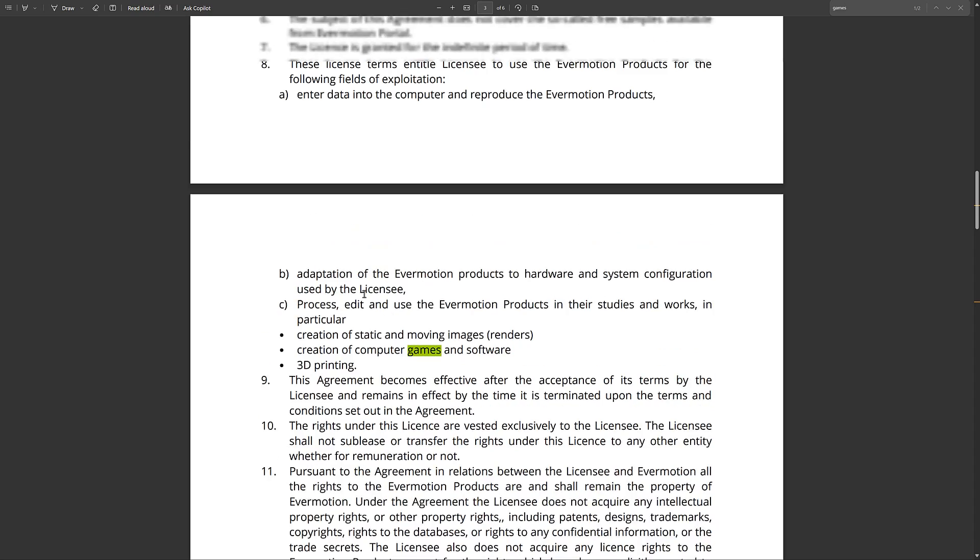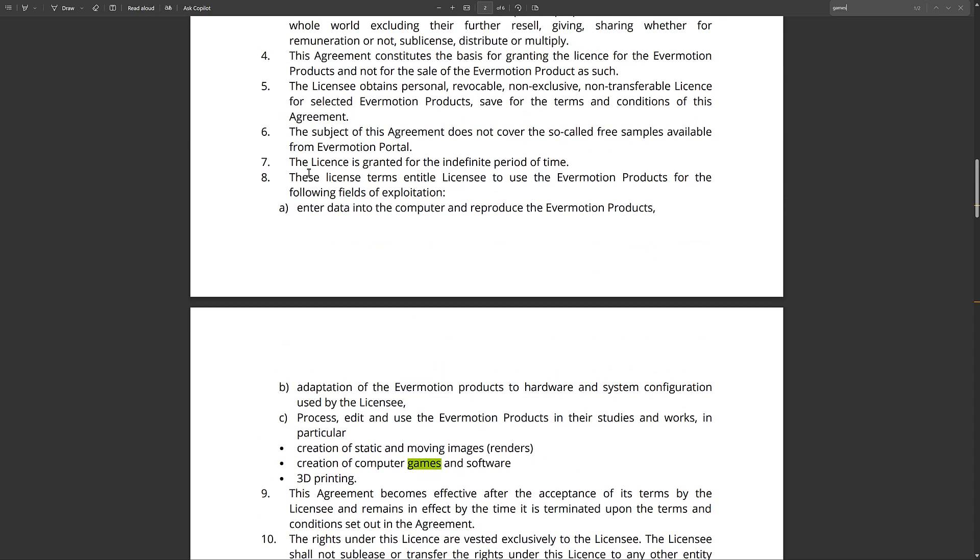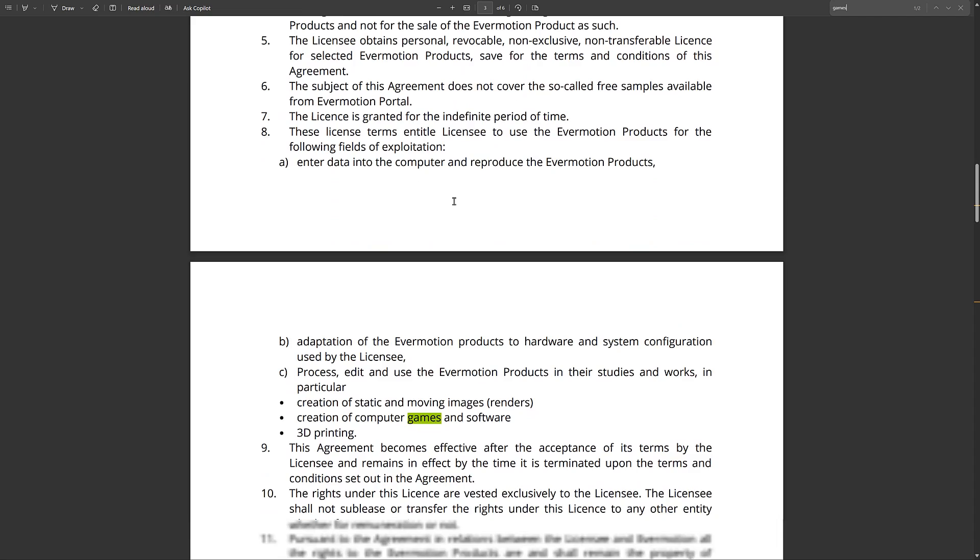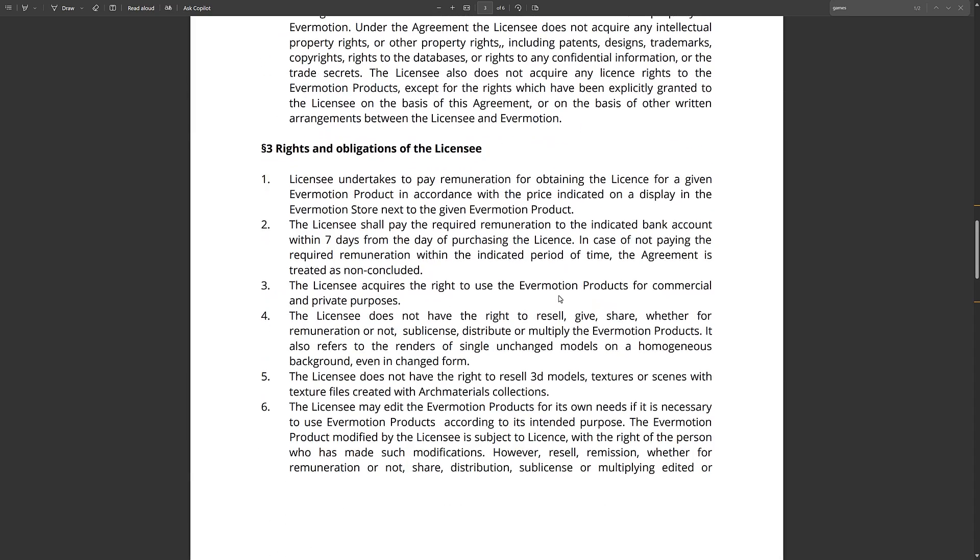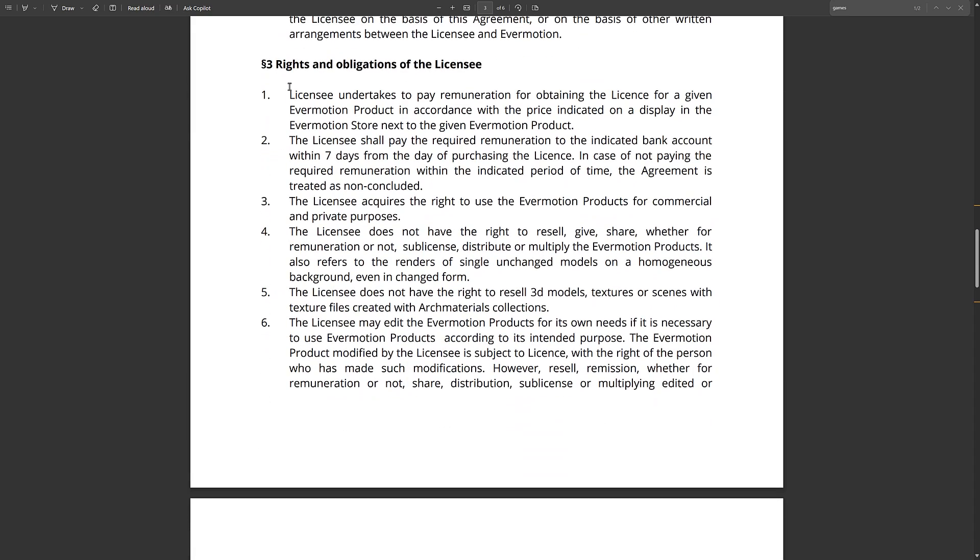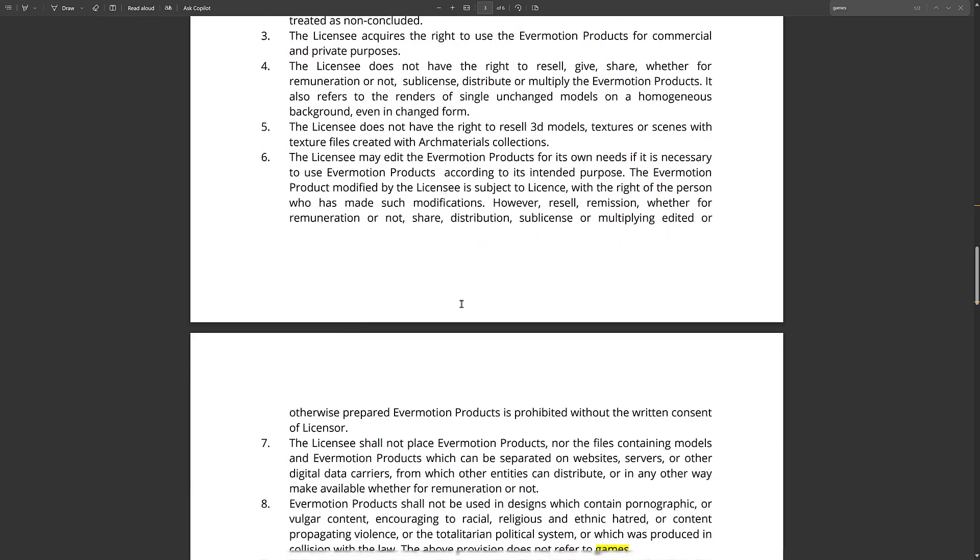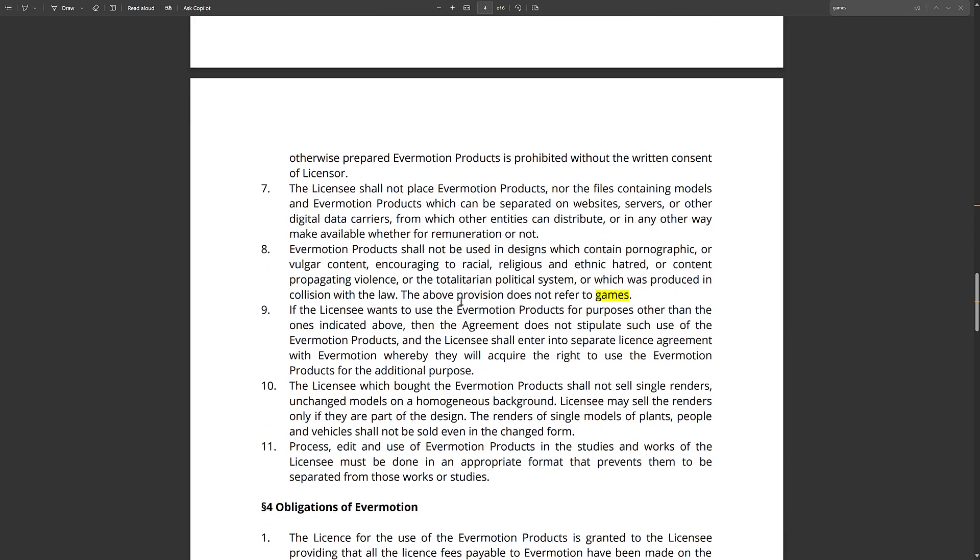First off is this part. You may use the Evermotion product for the following fields of exploitation. The thing that you're probably most interested in is, yes, you can use it for the creation of computer games and software. Beyond that, you're going to want to jump down here and check out what the obligations are. There is literally nothing in here to say that you have to use this with Unreal Engine. There is, in fact, stuff here that says that you can go ahead and change things. You'll also notice there's a thing here about you cannot produce vulgar content, ethnic hatred, etc.